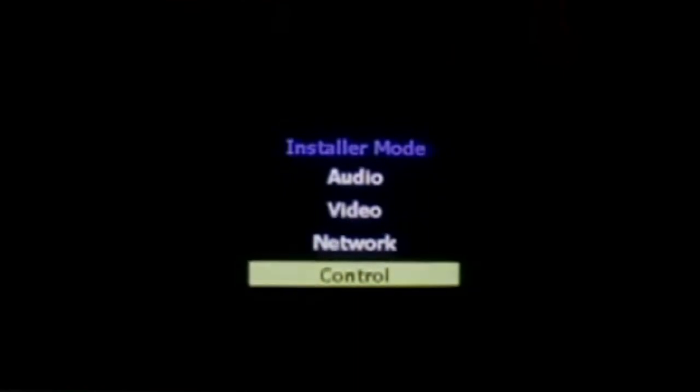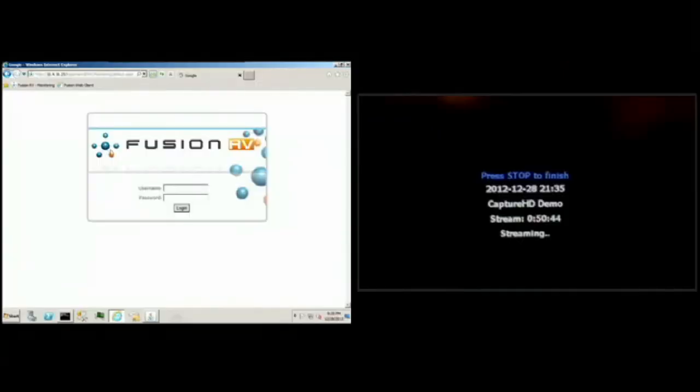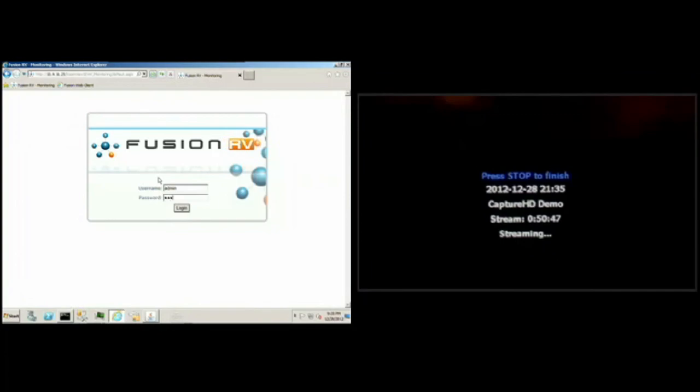And that's a quick overview of the Capture HD running in streaming mode and some of the record features.